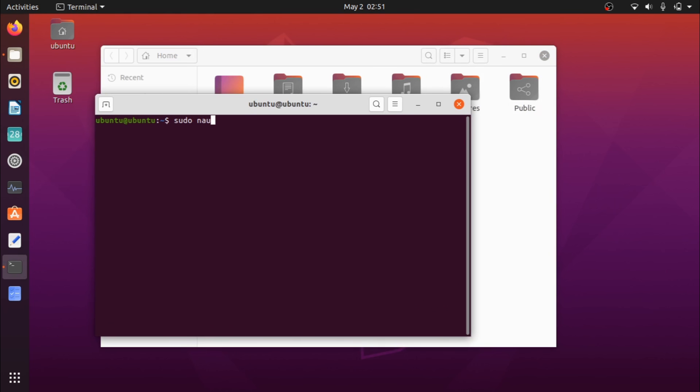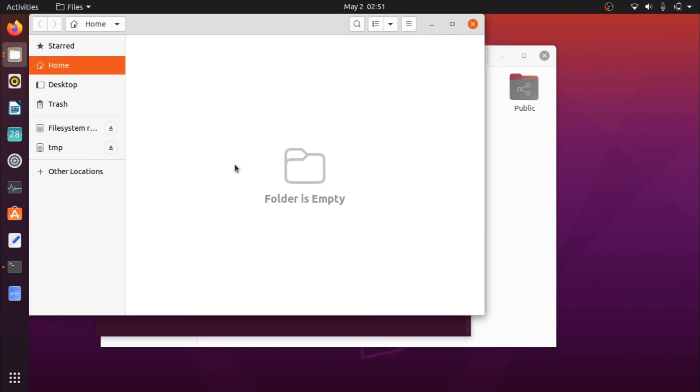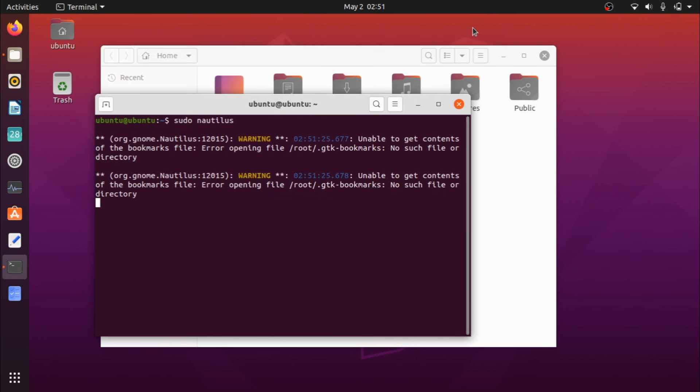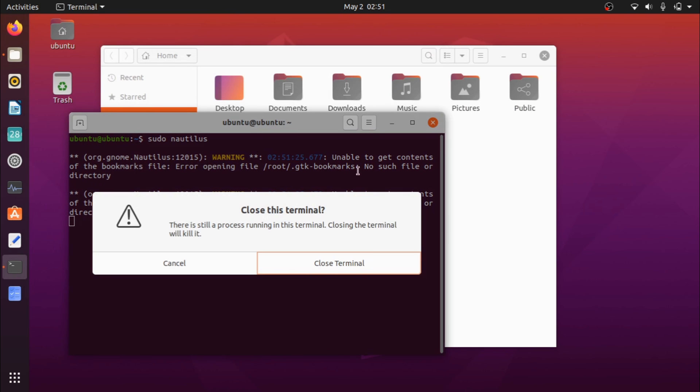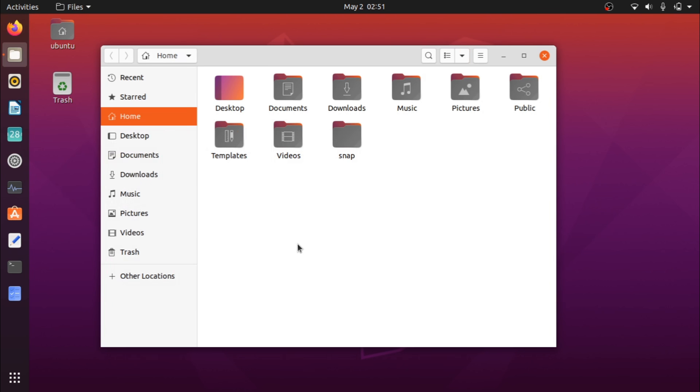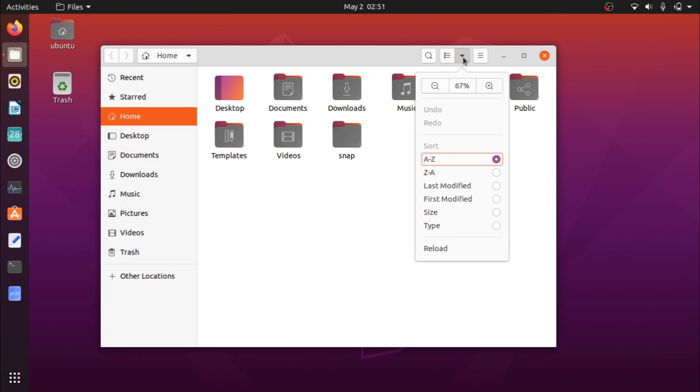You could just do sudo Nautilus, and then you can access it with root permissions, so you can change up specific files from folders that you otherwise can't edit.